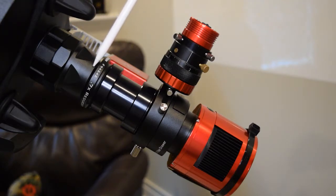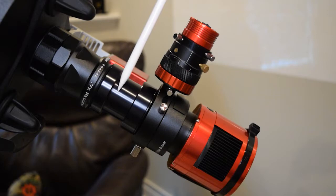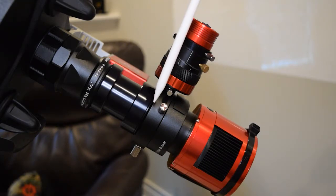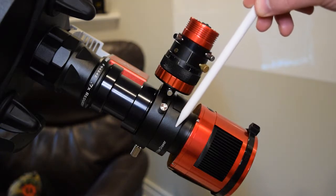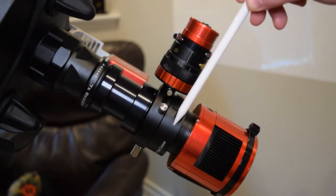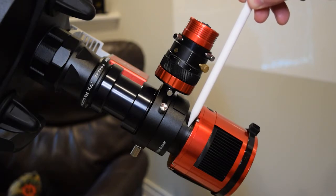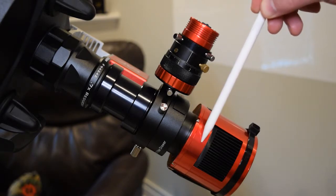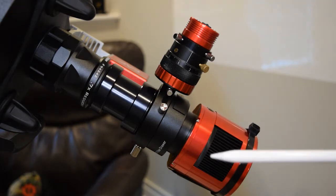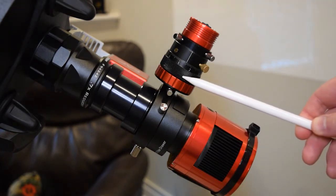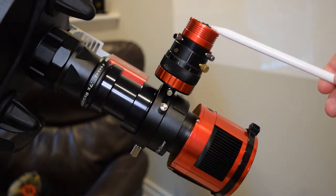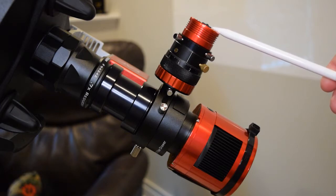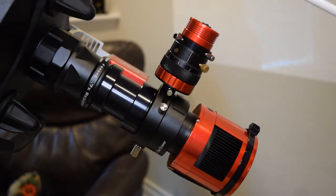This is the back of the OTA. You have your reducer. This is a Starizona T adapter. ZWO off-axis guider. ZWO filter drawer, two inch filter drawer. The 11 millimeter spacer that comes with the camera and your ASI camera. This is a 294MM Pro. On the off-axis guider side I have the ZWO helical focuser and one of the mini cameras. This is an ASI 174 monochrome camera.